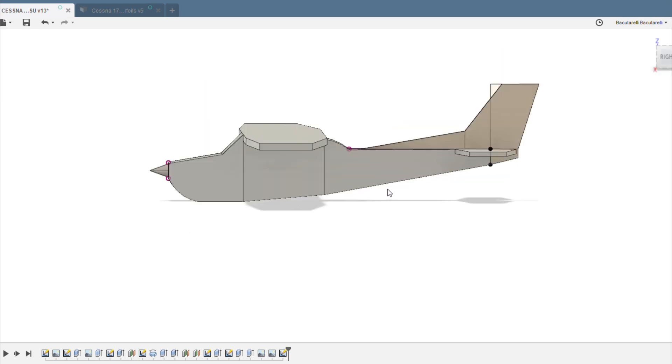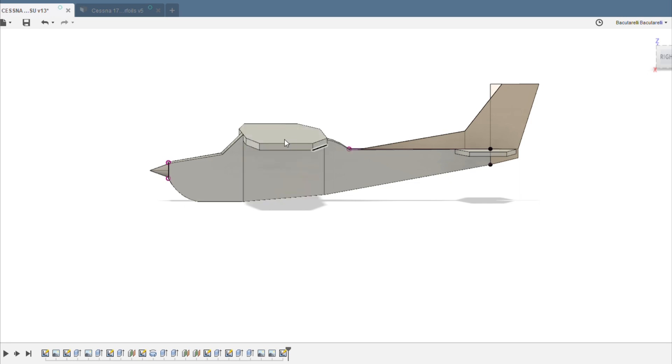I also simplified the curves of the fuselage and just made everything straight lines with the exception of the nose here which has got to be a curve otherwise it just won't look right. And then the rear window is also going to be curved. Obviously the wing is going to have an airfoil shape but I didn't go through the trouble of making that in this model.